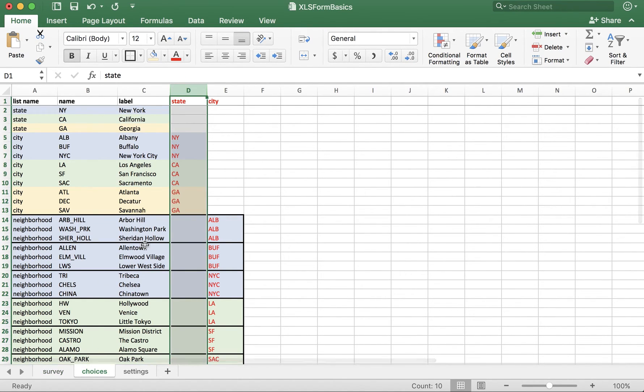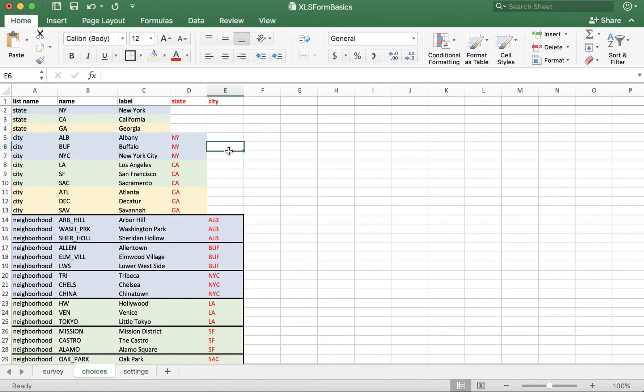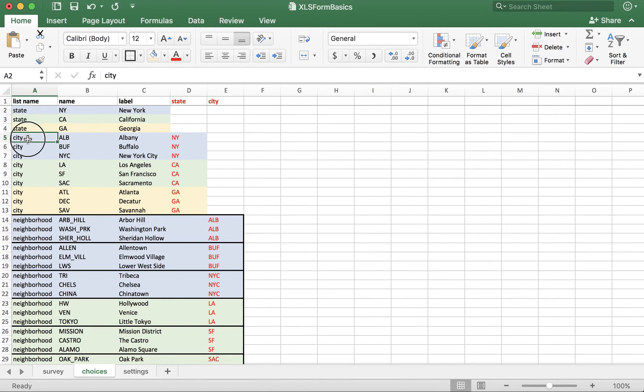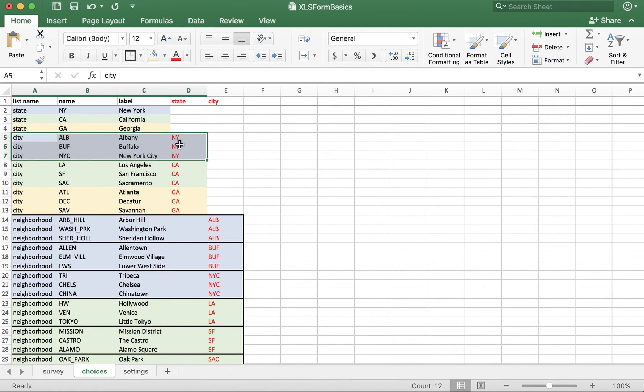So, for example, if the user chooses New York, they will then be presented with cities that are in New York.